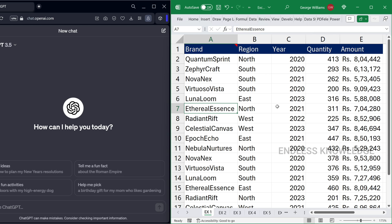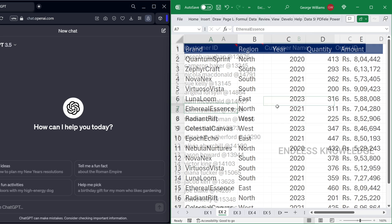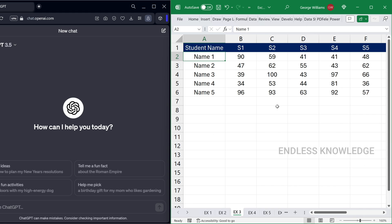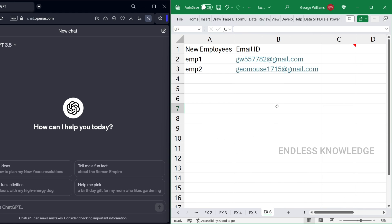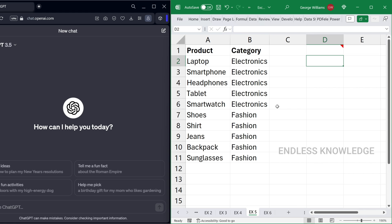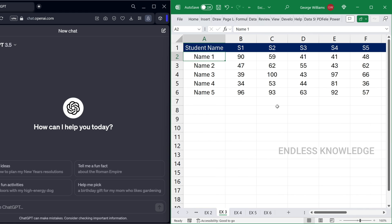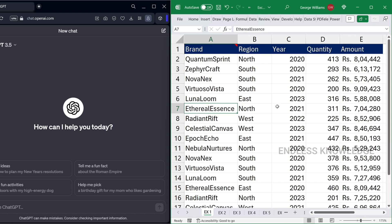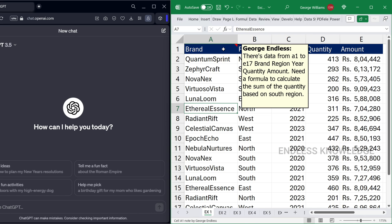All right, so first of all, we have six examples. If you are watching this video, download the practice file from the link in the description. Check it out, and you will see a comment box where you can try different prompts.